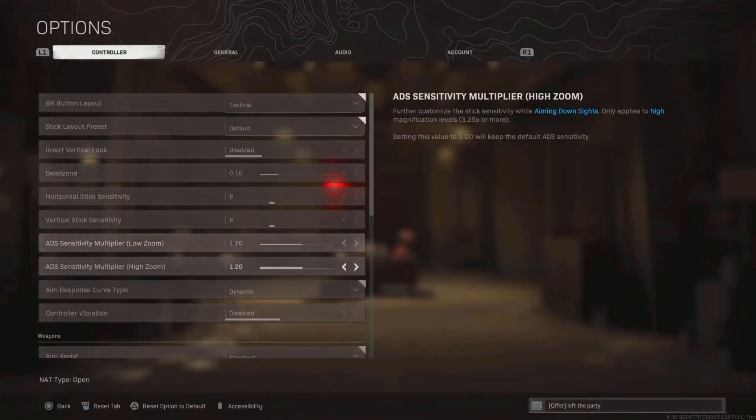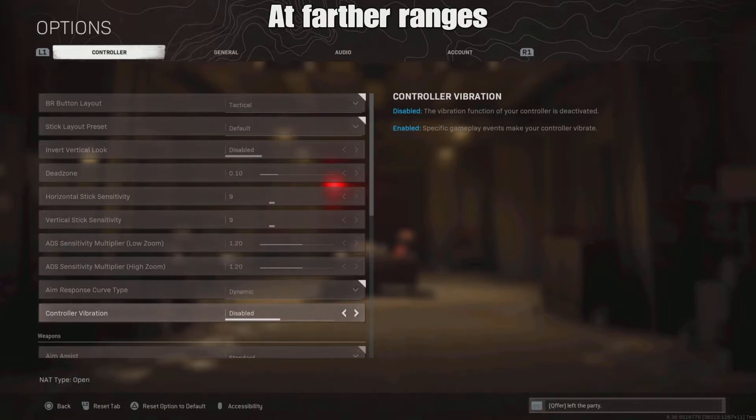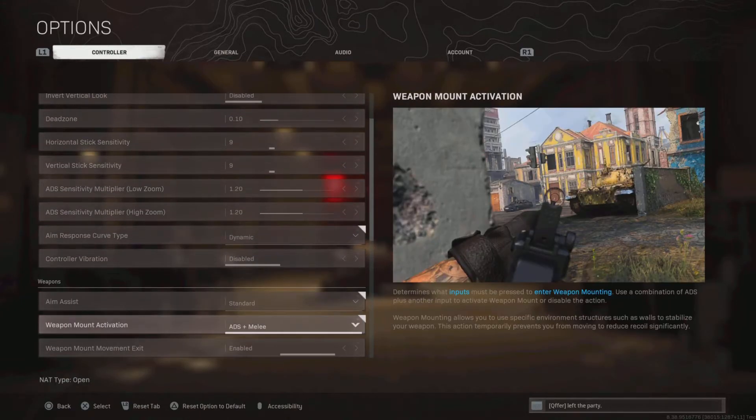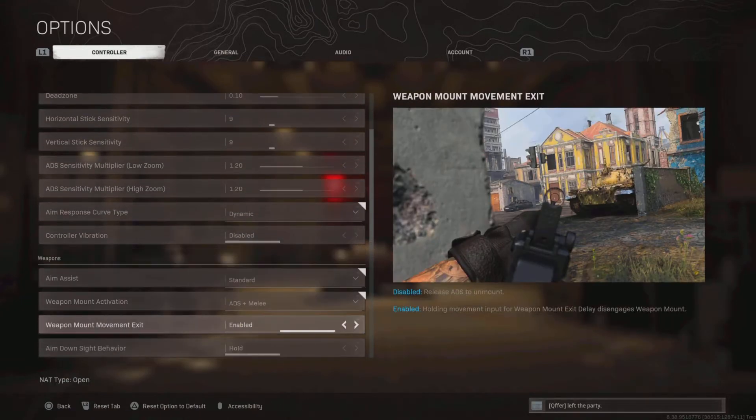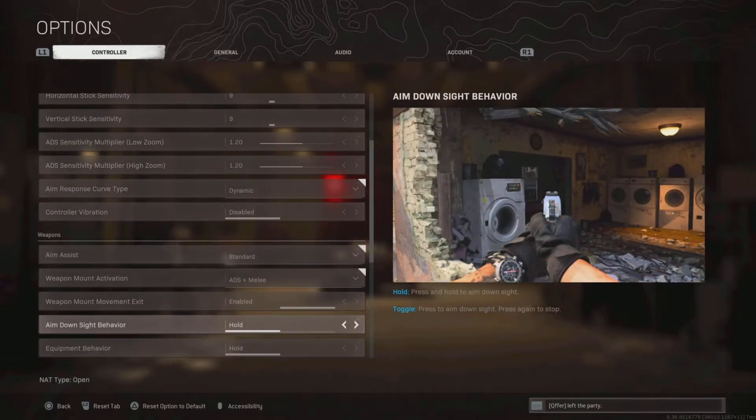This is another personal preference thing. A lot of people lower this so they can aim better. Aim response curve is dynamic. Controller vibration disabled so you can aim better. Aim assist is standard.